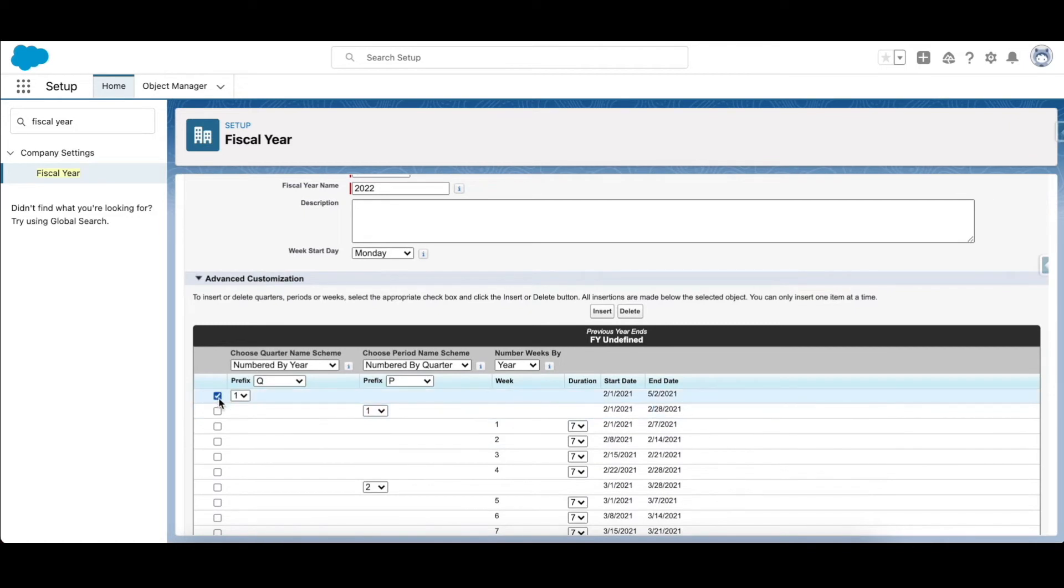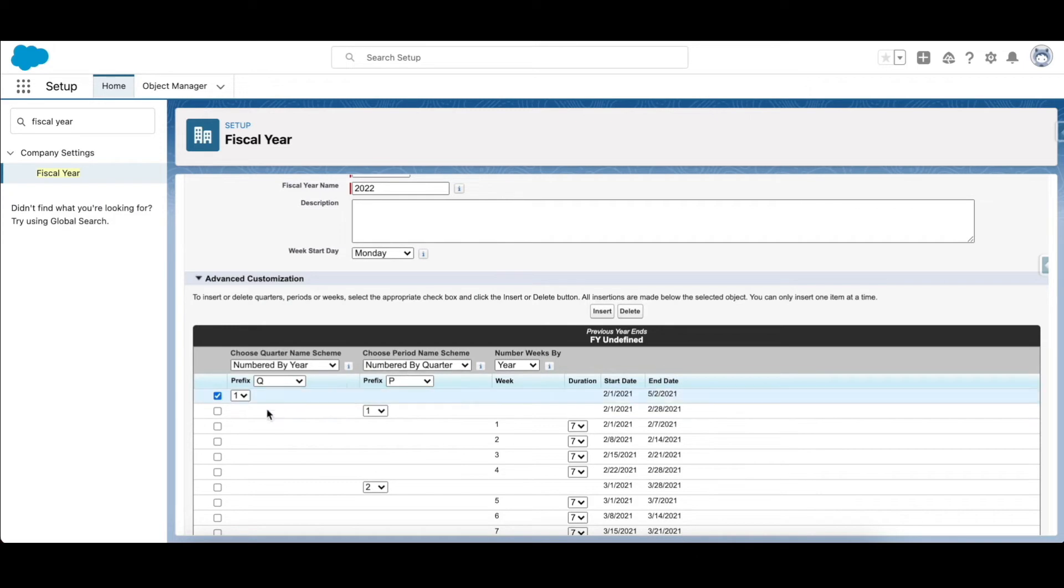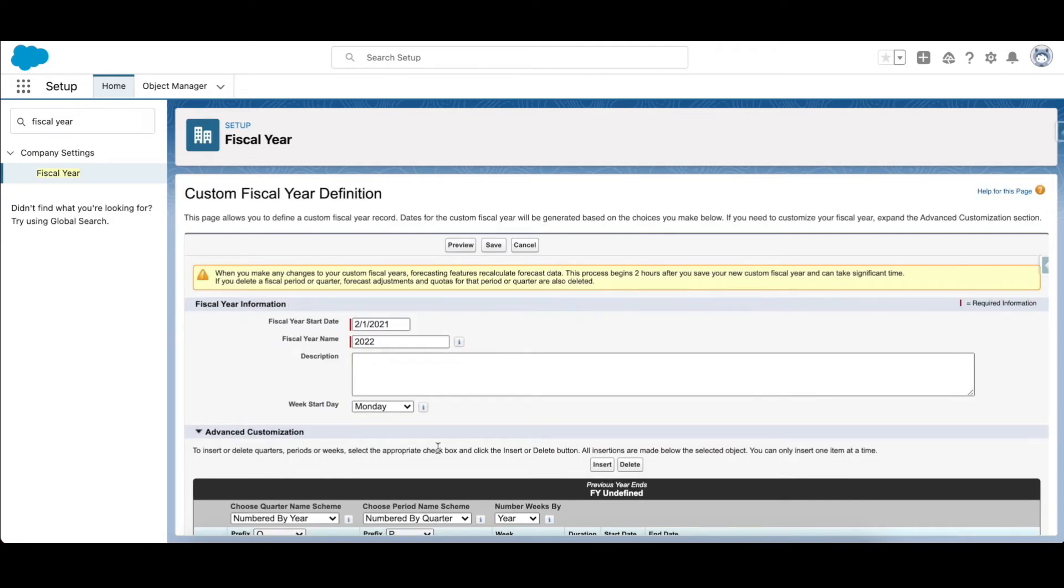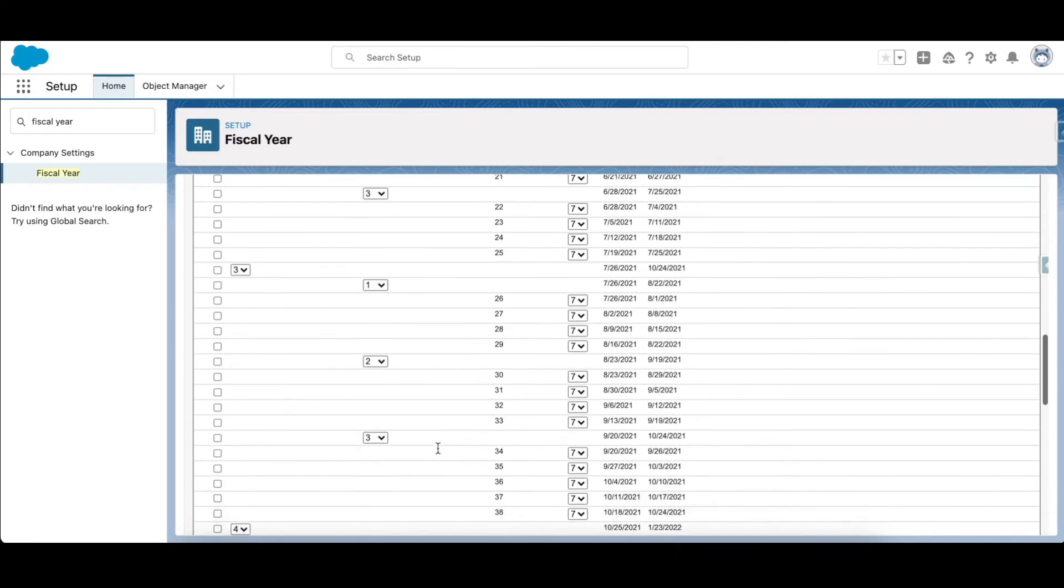So if I want to add a quarter, I have selected the checkbox adjacent to 1, and if I click on insert, what it will do is it will add or insert another quarter. And if I choose to delete it, just click on the checkbox adjacent to 5 and click on delete and it can remove. So you can customize the fiscal period as per your business need.